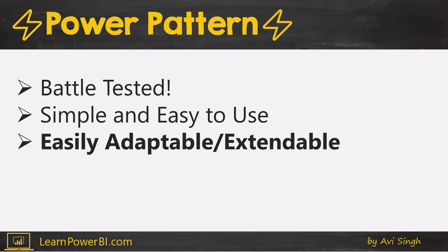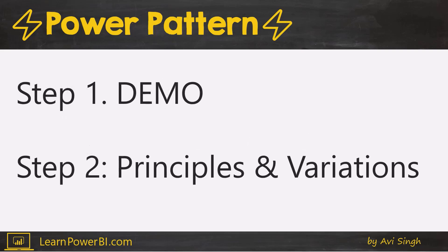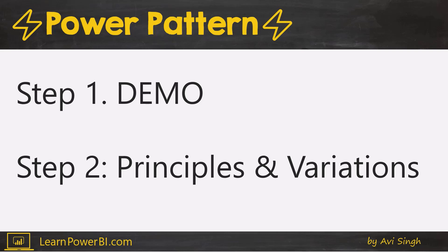We're going to cover this video in two segments. Step one, I'm going to show a demo. I like kind of showing it to you before I start talking about theory. That is important, but we're going to come back and talk about the principles and also variations. That's where I'll talk about how you can take this power pattern and extend it and adapt it for your own needs.